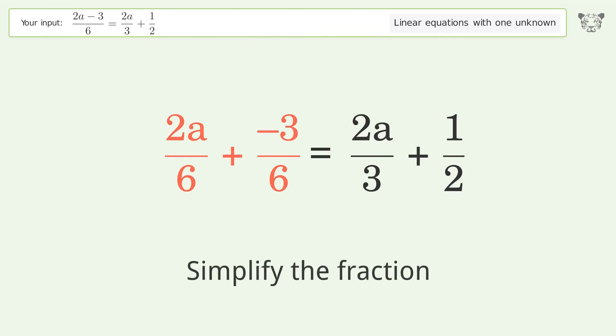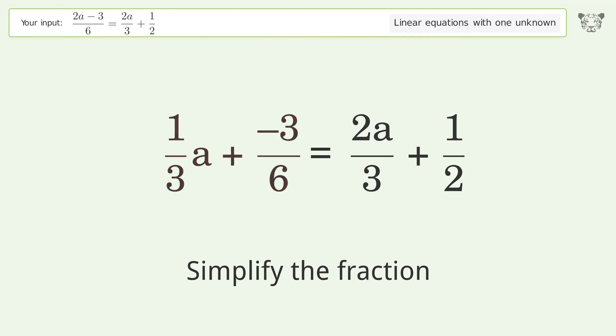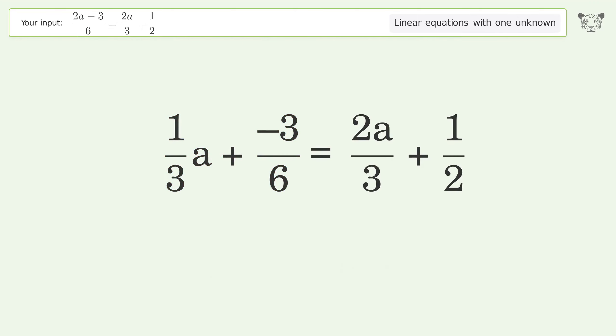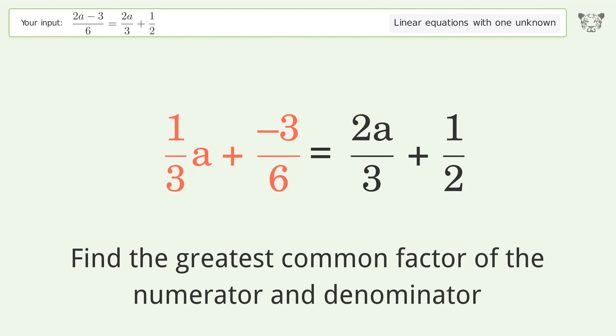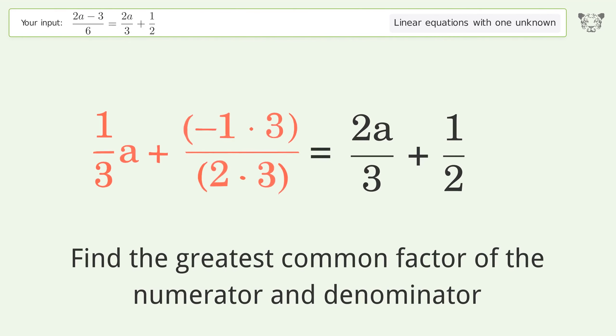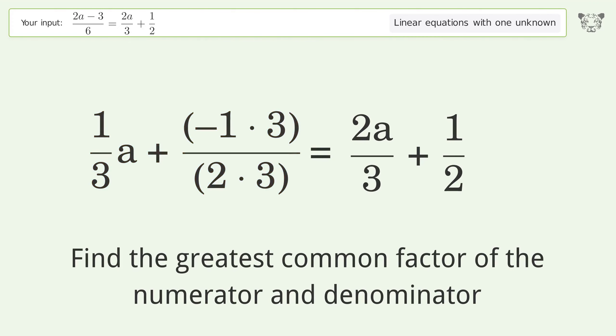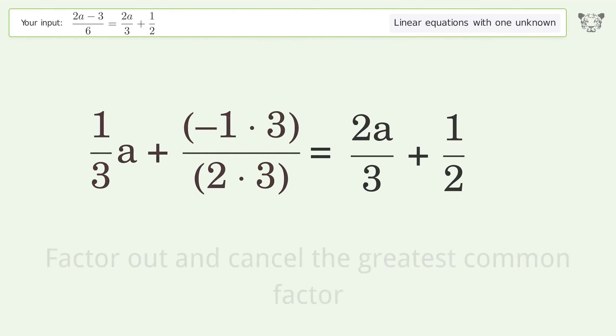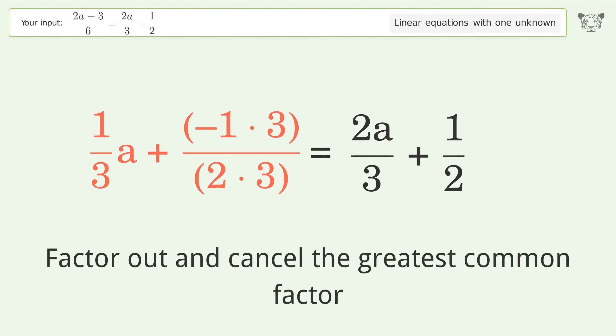Simplify the fraction. Find the greatest common factor of the numerator and denominator. Factor out and cancel the greatest common factor.